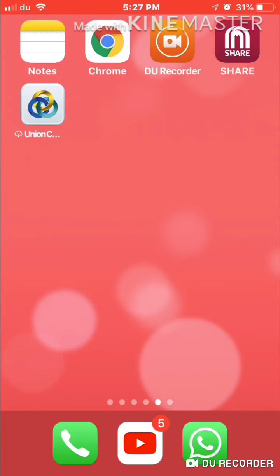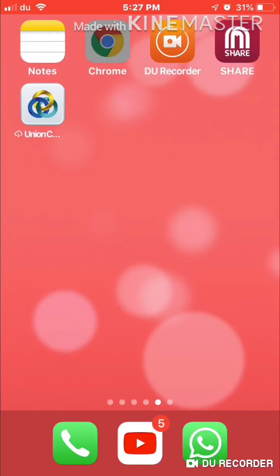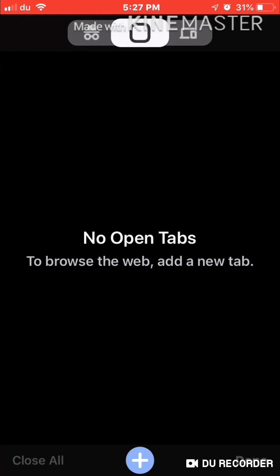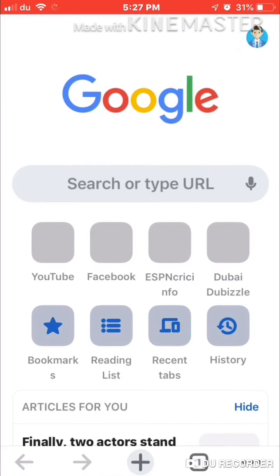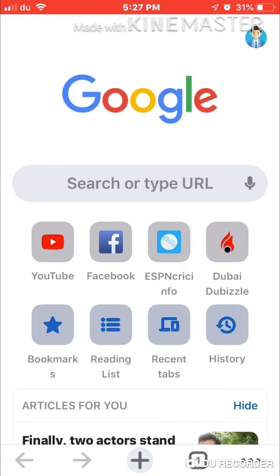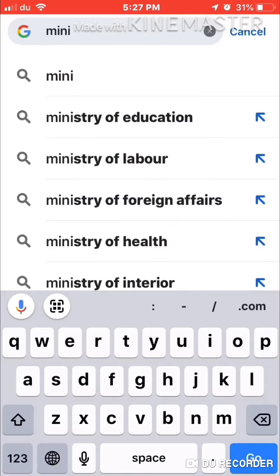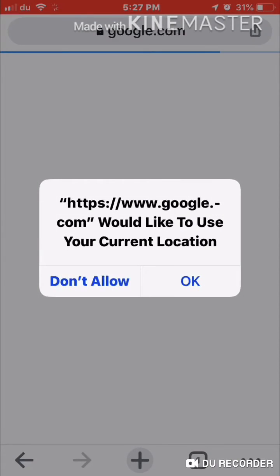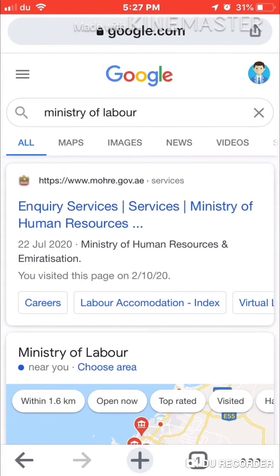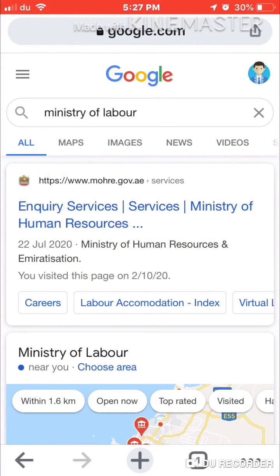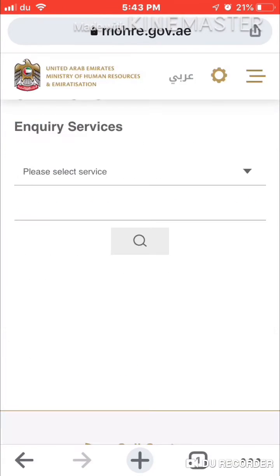When you have the trade license number, just go to Google Chrome, open any page, and here you have to search 'Ministry of Labor'. Then you can see Inquiry Services — click on the first one.